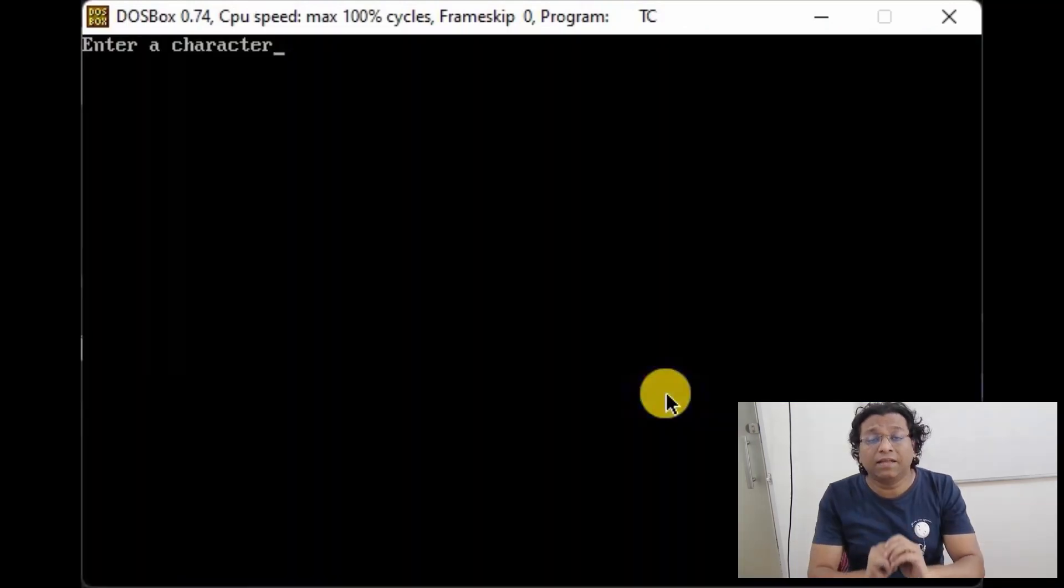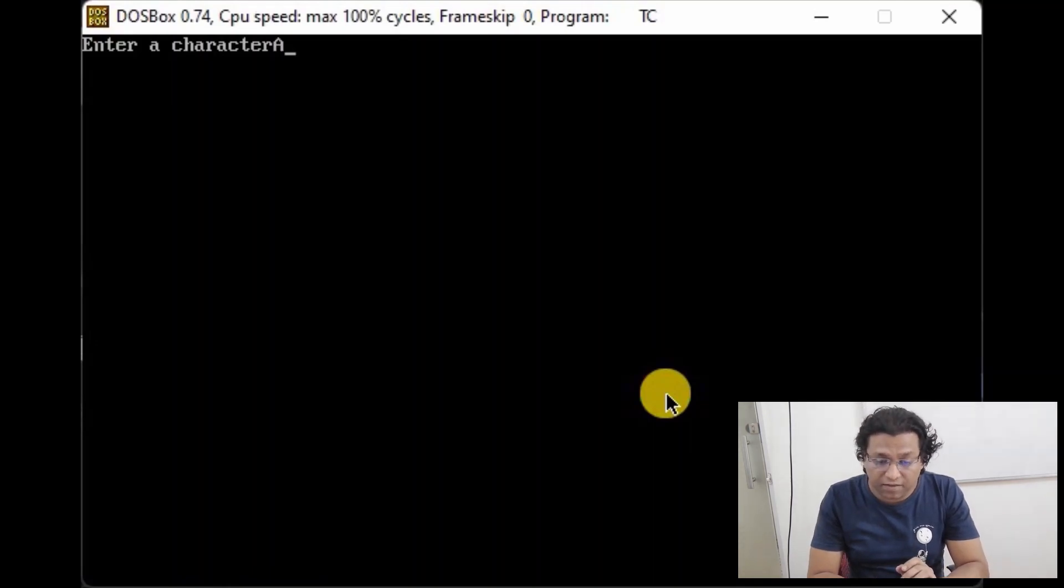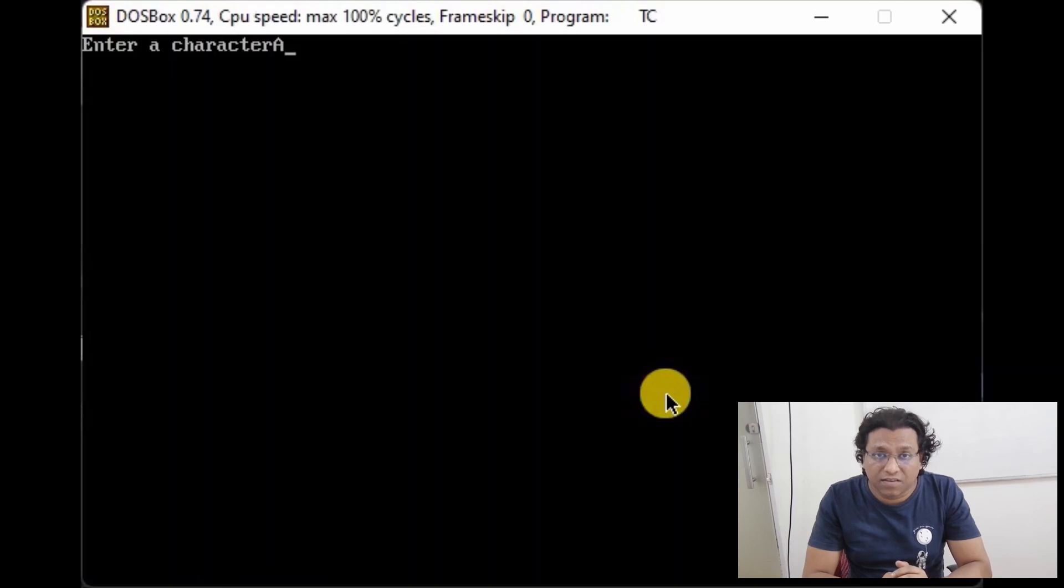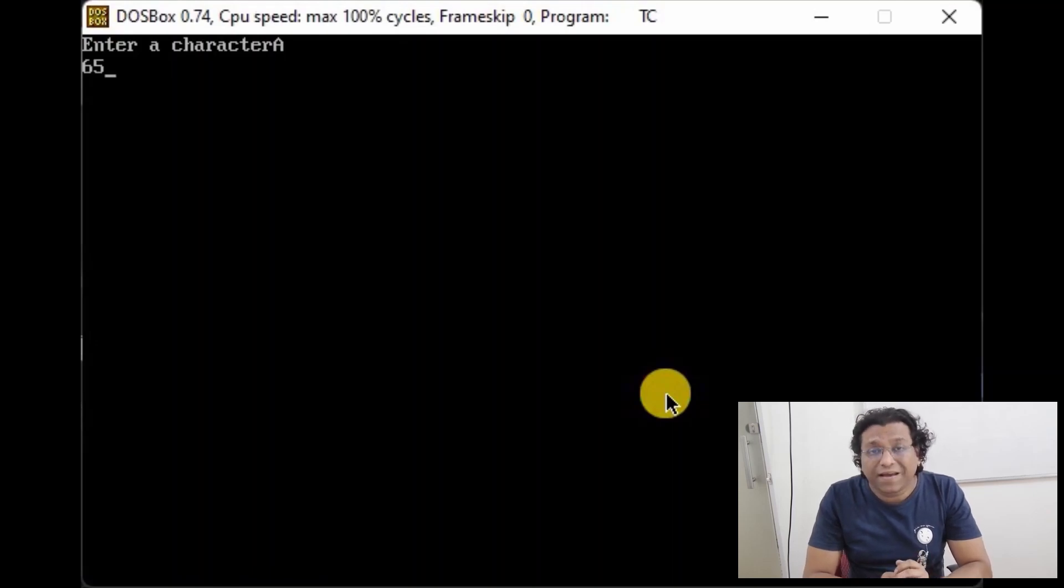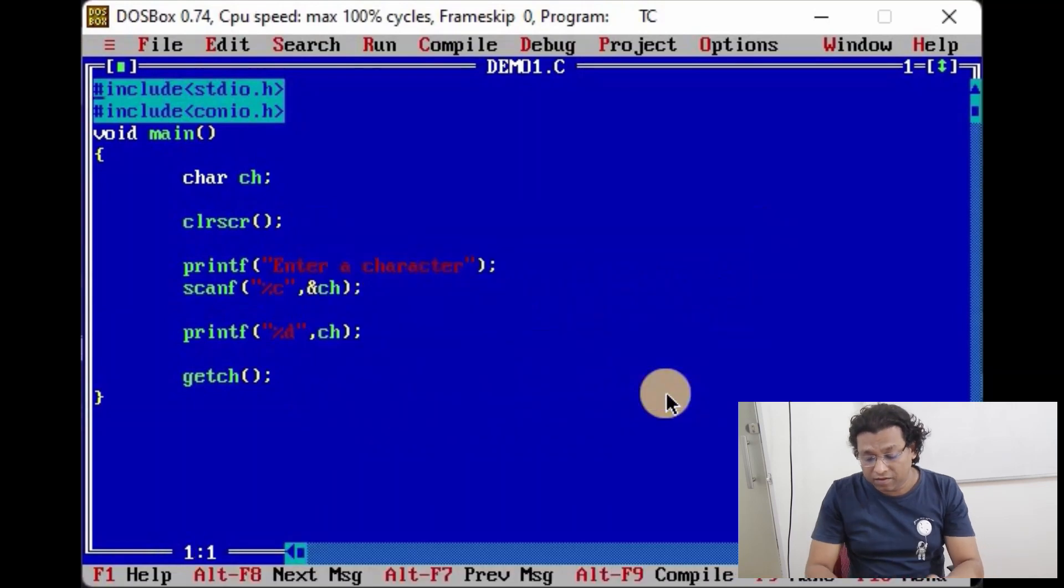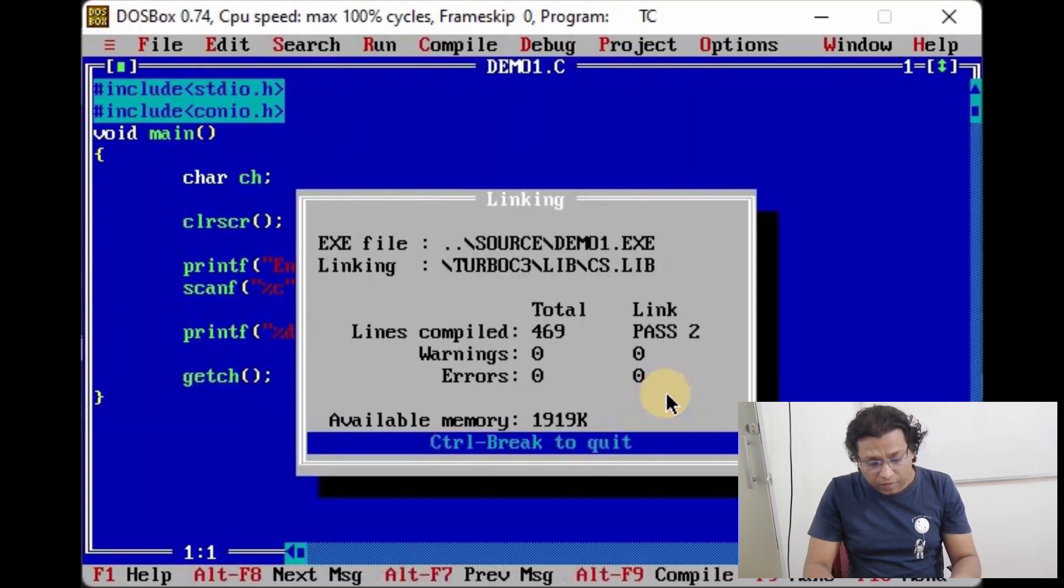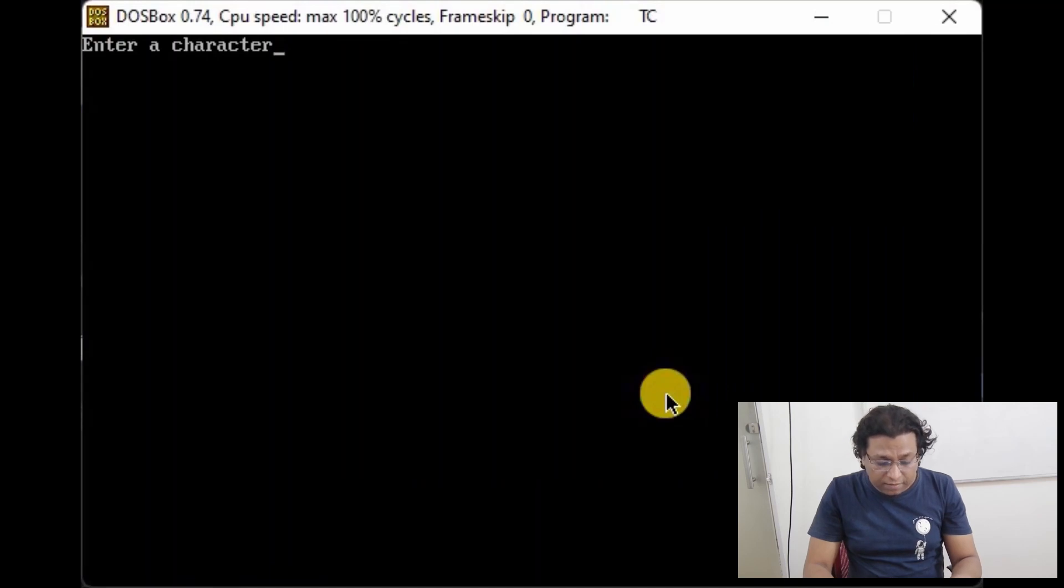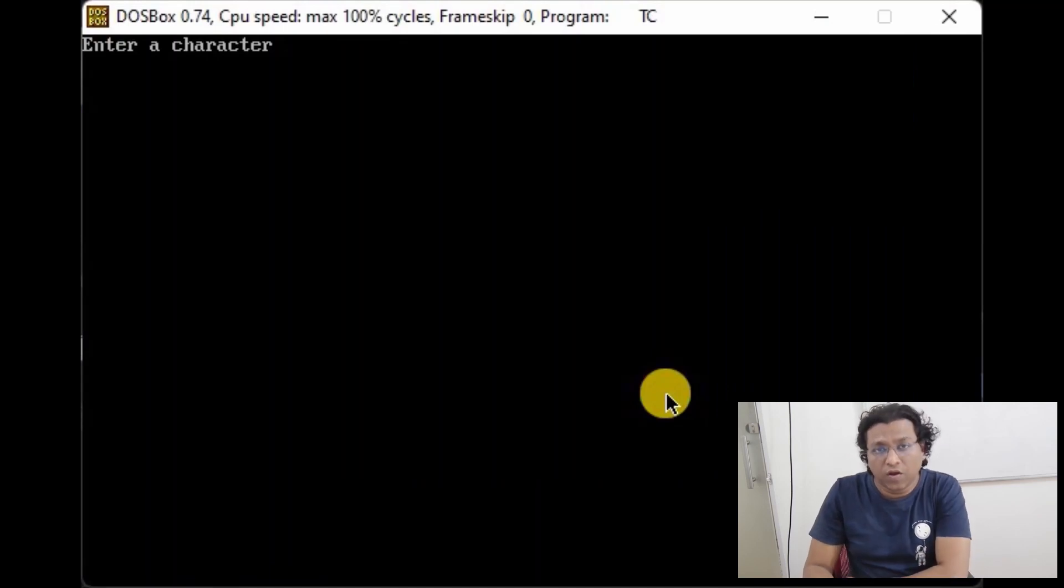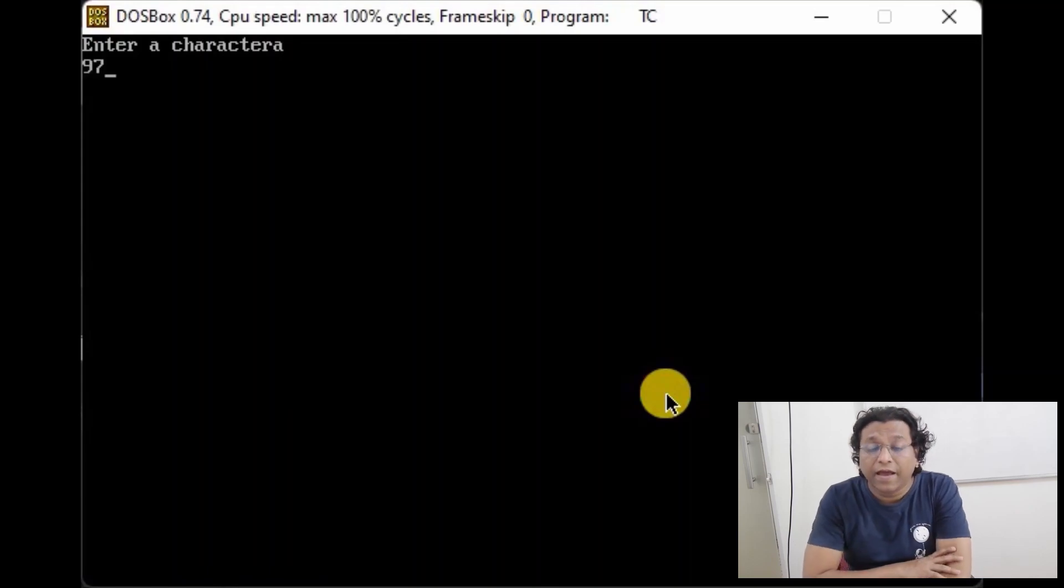So here I am giving input as character A, capital A. So let's see, it's 65, and as you know, 65 is the ASCII value of character A. We shall see few more inputs, so we shall give input small a, small character a.